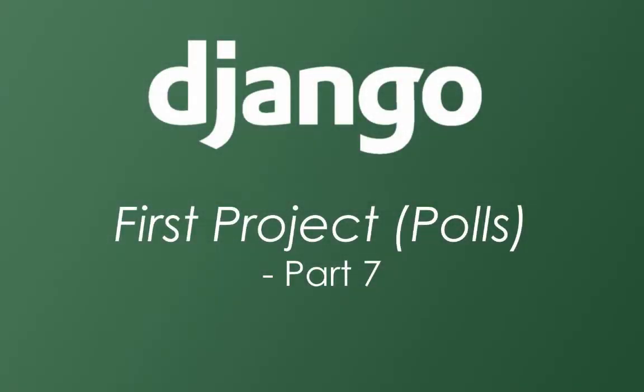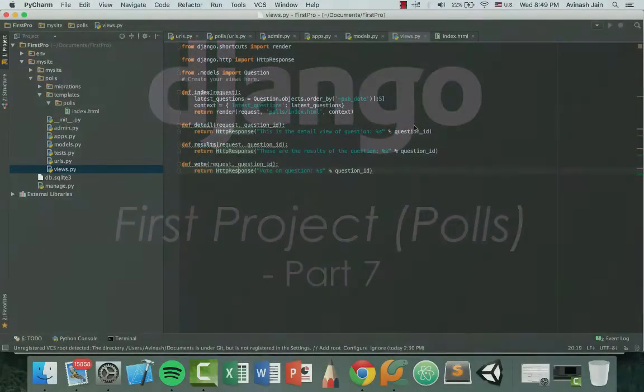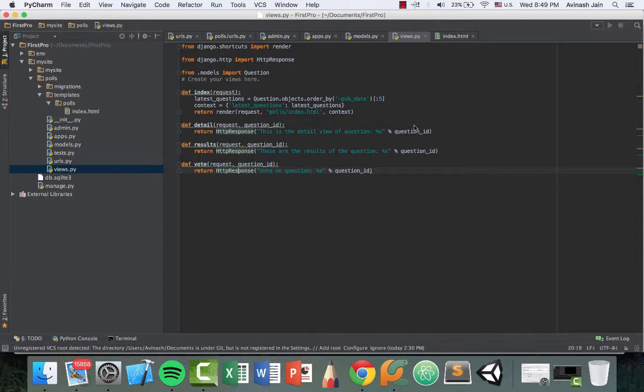Alright, welcome to part 7 in our series on creating our first Django application. I'm Avi and let's get started.